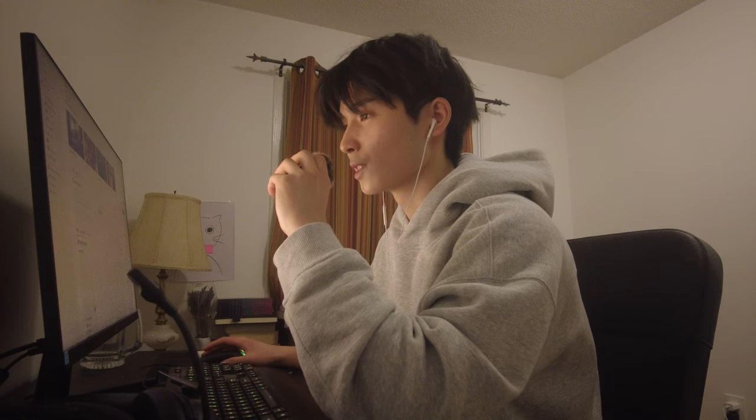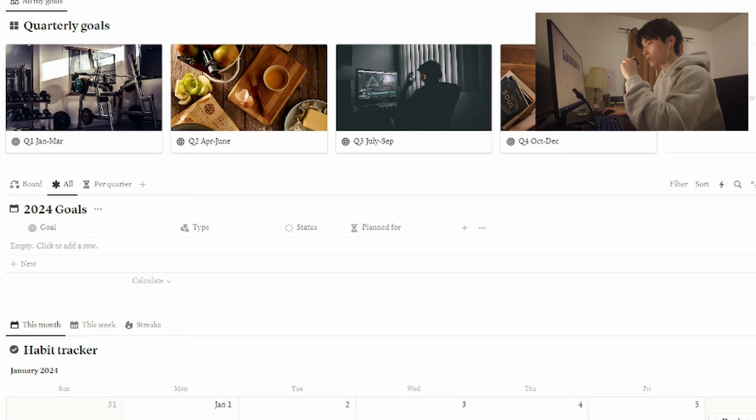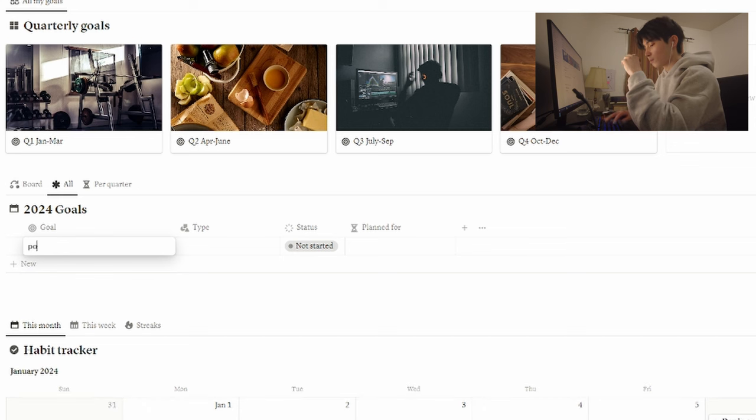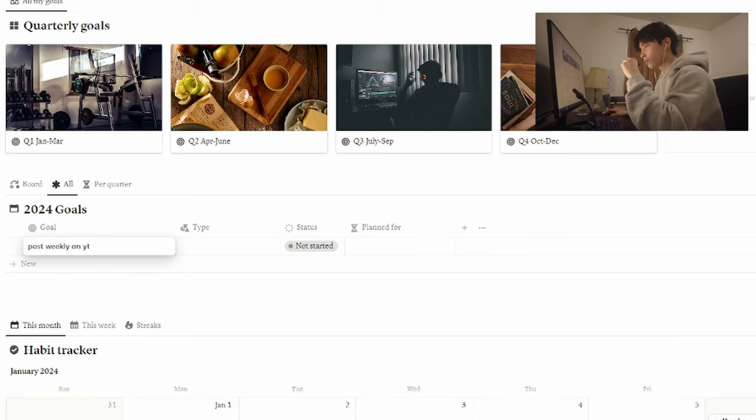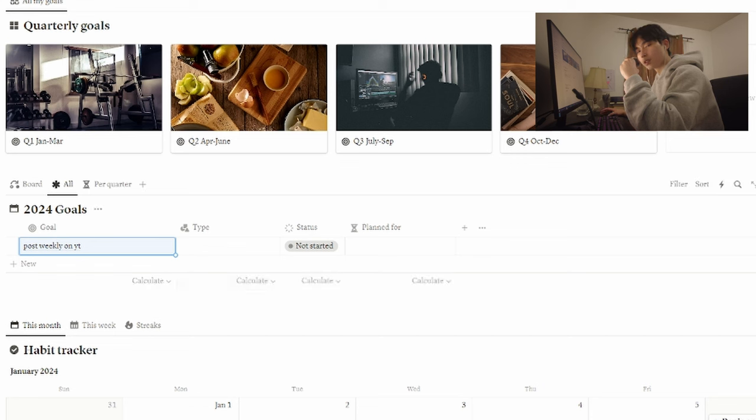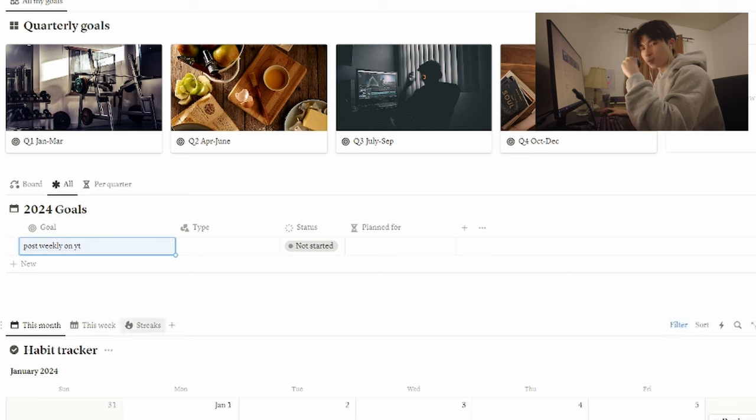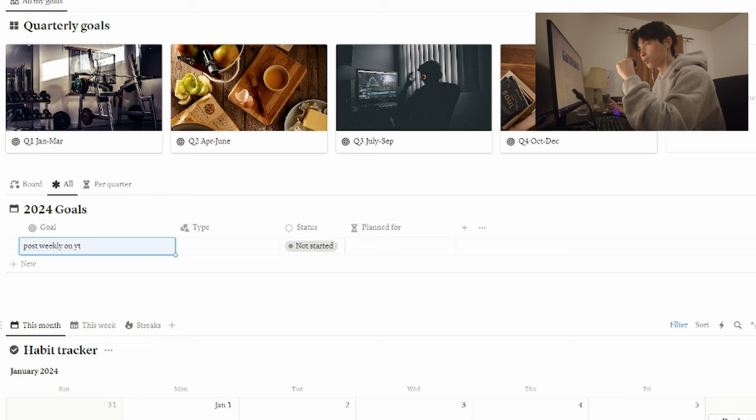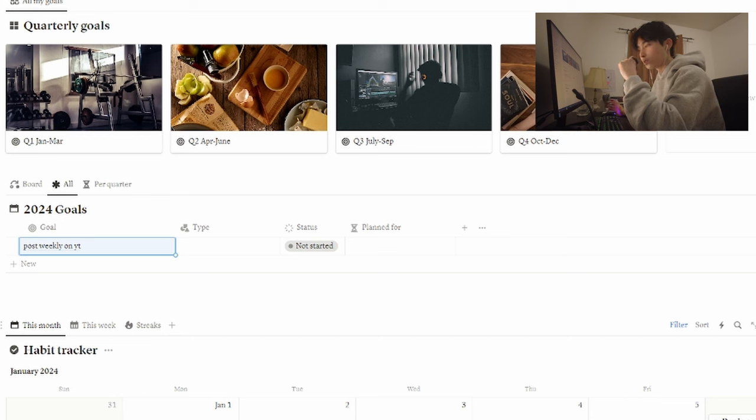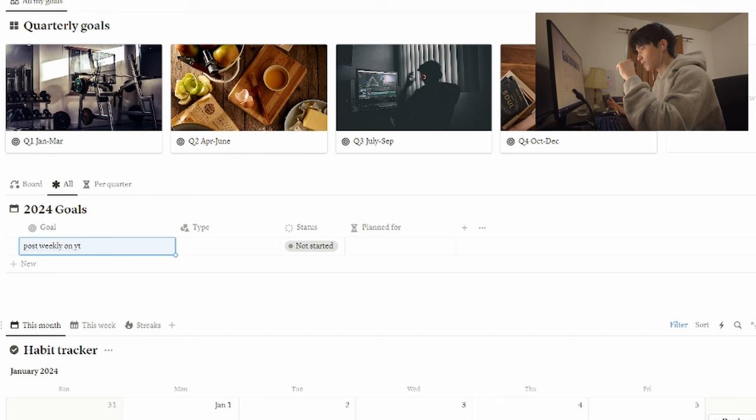I guess for the first goal, I would say something like post weekly on YouTube. As you guys may know, last semester I wouldn't say I was the most consistent poster, but yeah, this year I want to prioritize YouTube a bit more. Also Instagram, it's a bit dead there, but trust me I haven't forgotten.